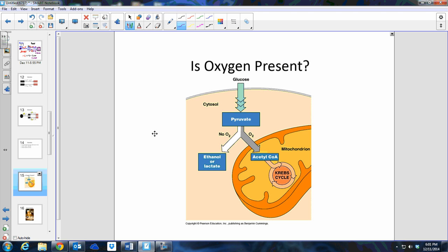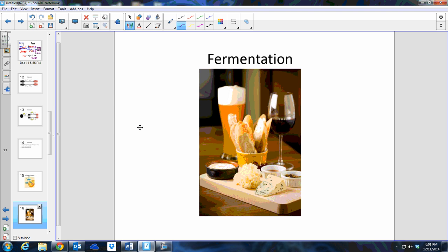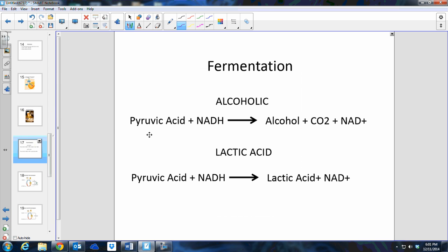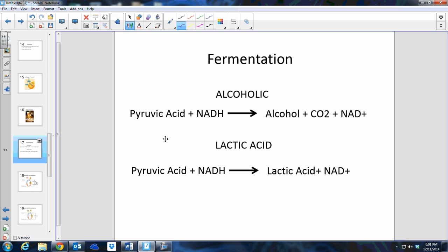If oxygen is present, those pyruvate molecules will travel to the mitochondria and enter the Krebs cycle. If oxygen is not present, a process called fermentation takes place. All organisms have fermentation. Fermentation's goal is to free up the electron carriers made in glycolysis — the NADH — to take off the H so that glycolysis can continue. If there is no oxygen, those electrons cannot be dropped off at the electron transport chain.